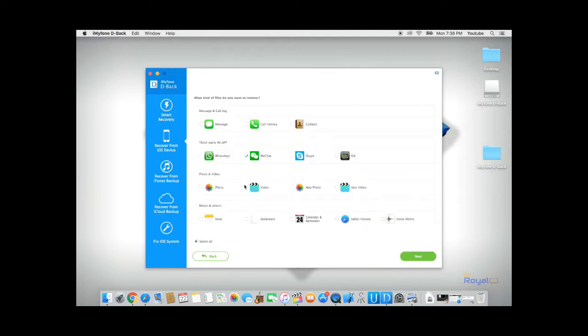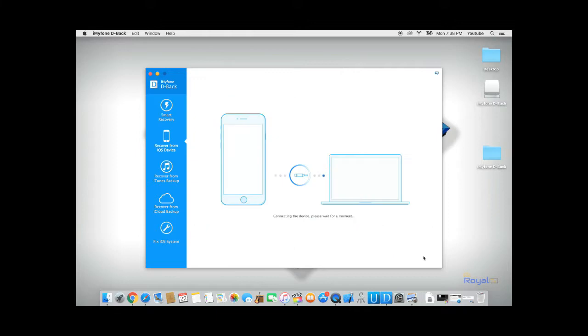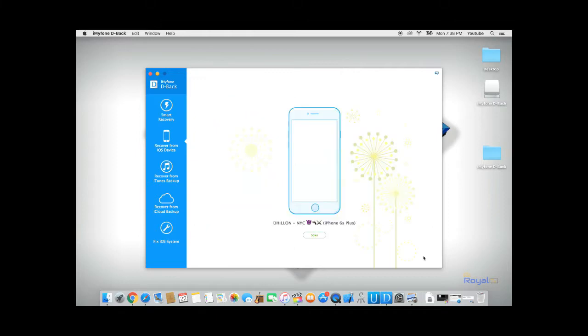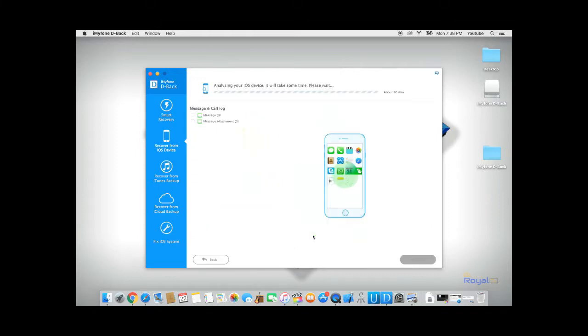Click start and select the messages tab. Click next. Click scan and dBack will start analyzing your phone and recover all your deleted text messages.